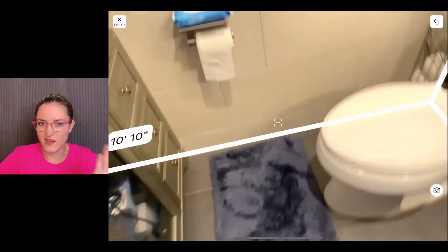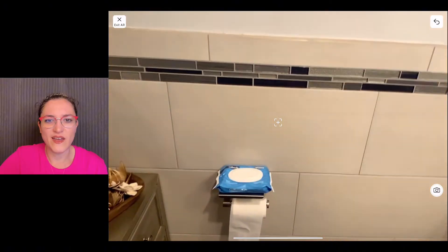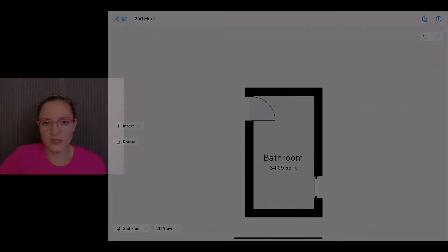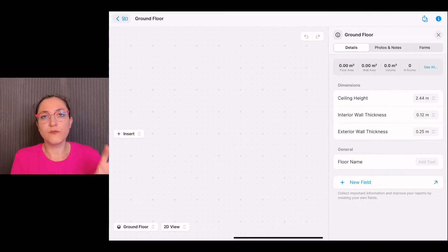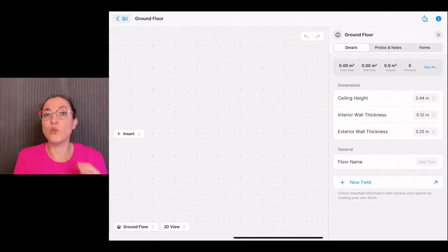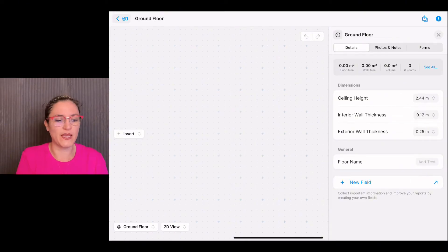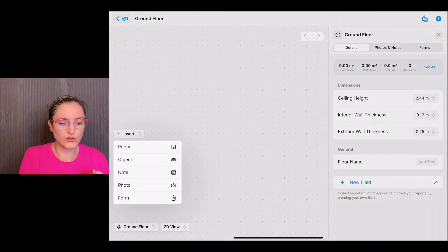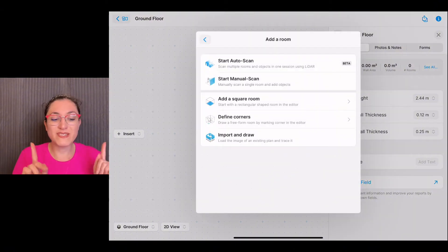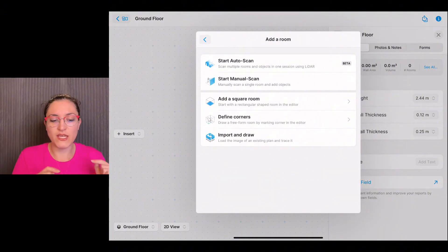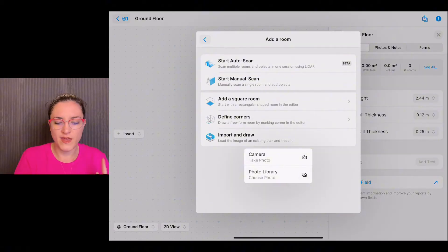Now we can take a look at the other features that we have to create a room. Let's imagine we have a floor plan that we created with pen and paper and we want to digitalize it in MagicPlan. We simply tap on insert, insert room, and start with the last option: import and draw. I'll tap there and select a photo from my photo library that I will import.